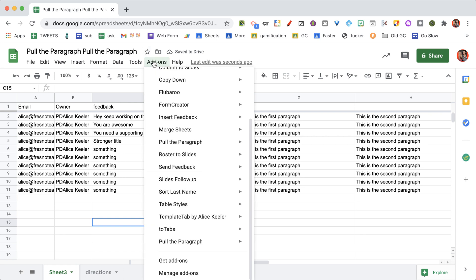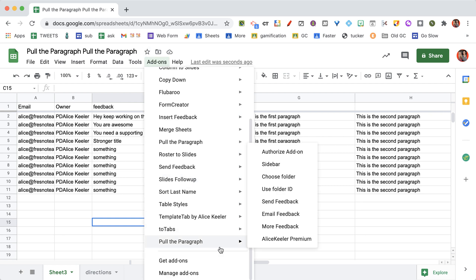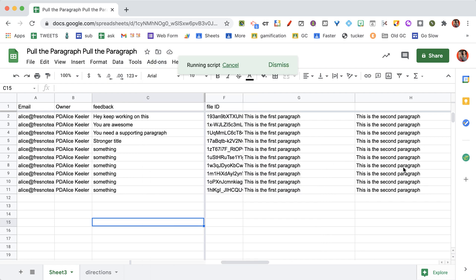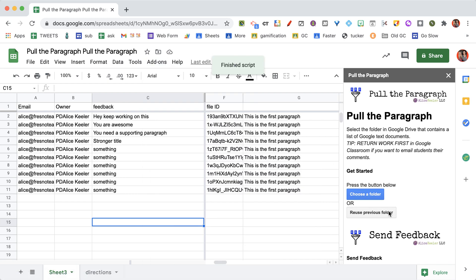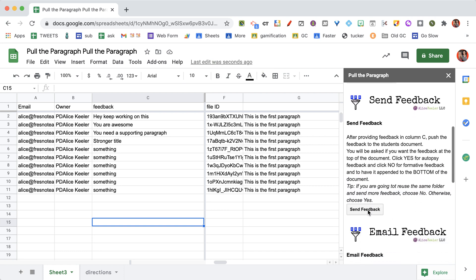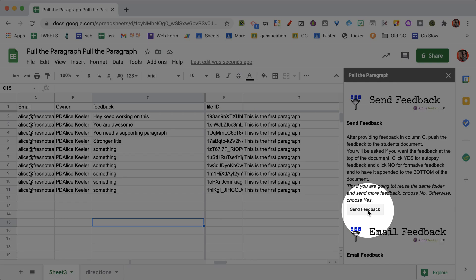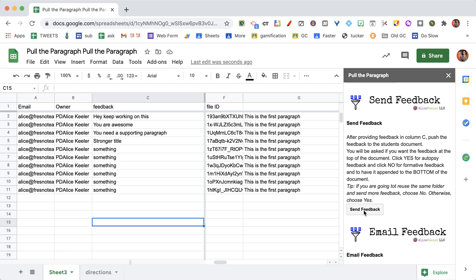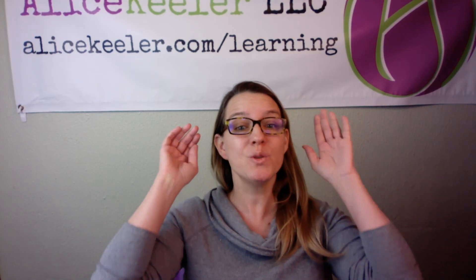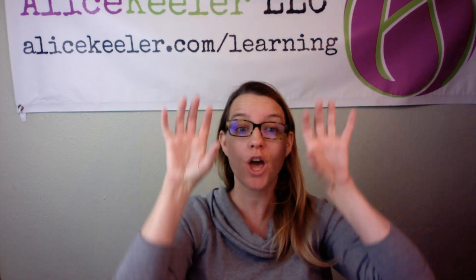I'm going to go back to the add-ons menu, choose pull the paragraph, and put the sidebar back on. You can use the menu options if you want to. You'll notice as you come down it gives you the option to send feedback. When you're ready, go ahead and send feedback. It asks: do you want it at the top of the document? If you say yes, it puts your feedback at the top. If you say no, it puts your feedback at the bottom.